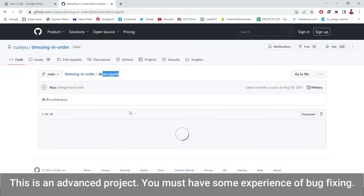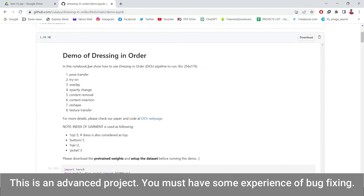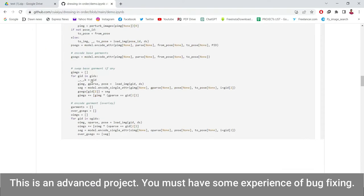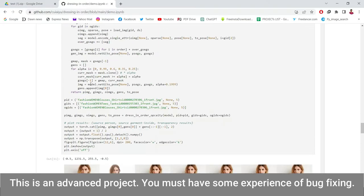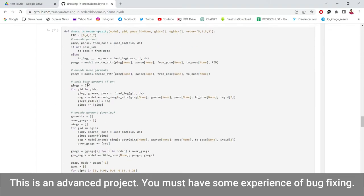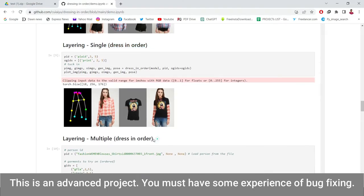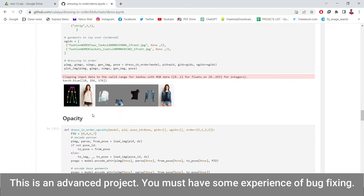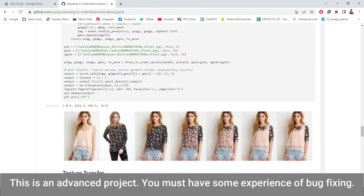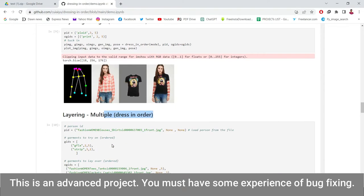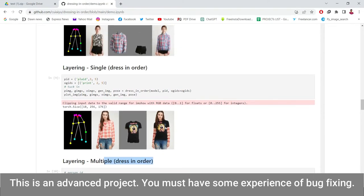Let me show you — this is the main demo file on GitHub. If I scroll down, I can see all the results I have been able to achieve: single layering, multiple layering, opacity, transfer, and more. Now let's jump to Google Colab and run the code to show you that it is worth it.